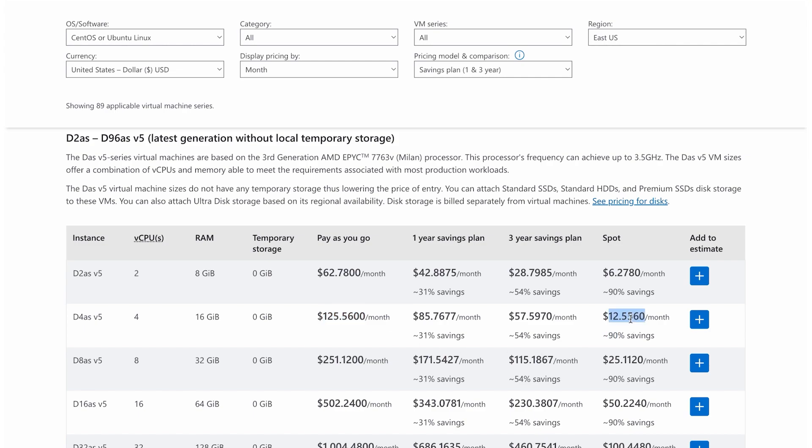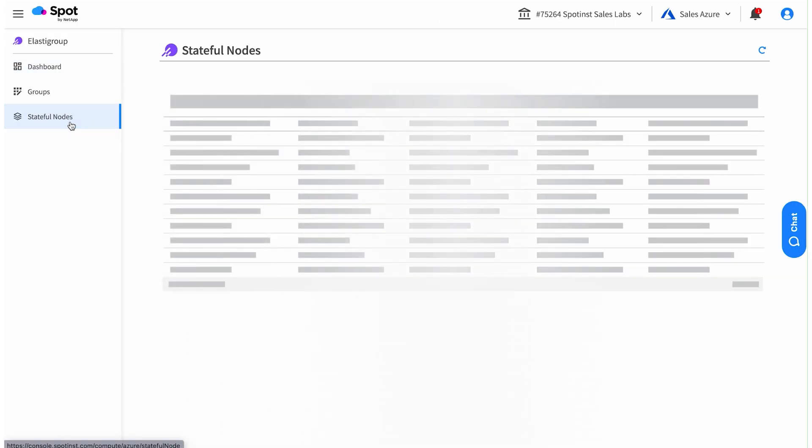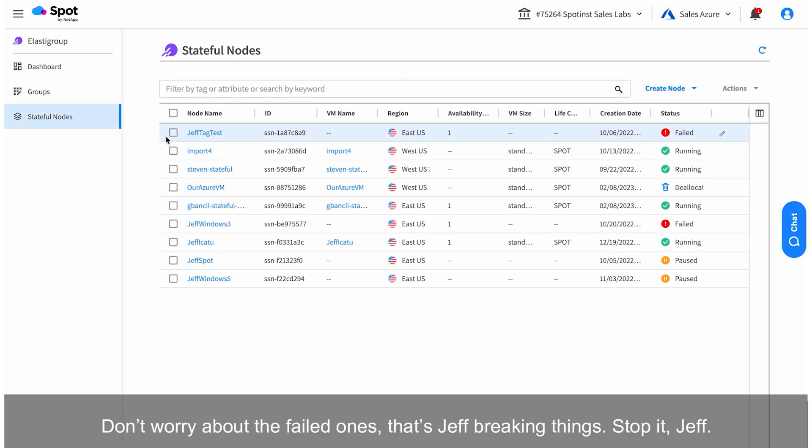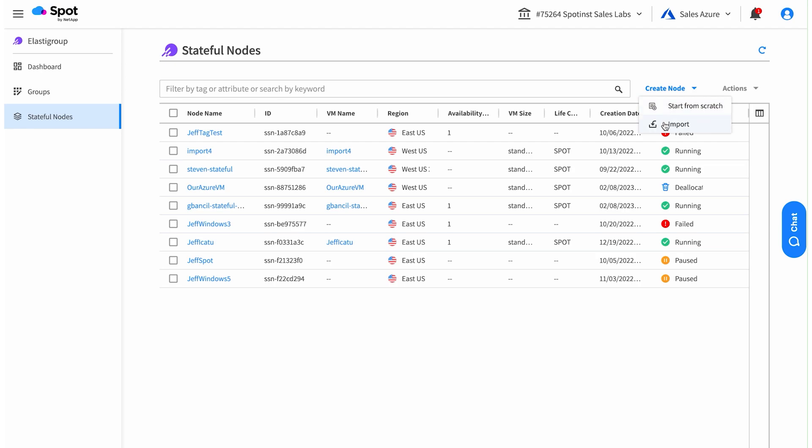Spot by NetApp makes it easy to use those Spot VMs with stateful nodes, and we're going to go through that now.